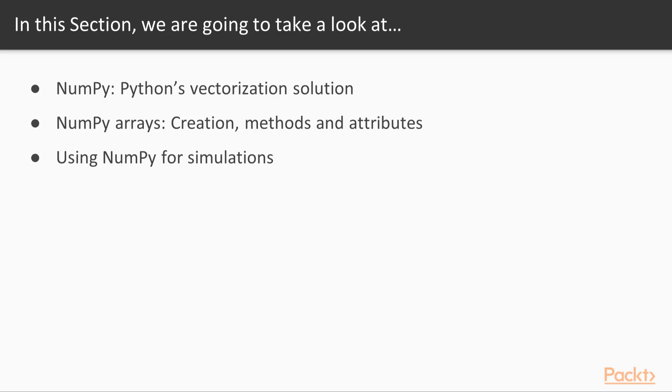By the end of this section we will get all the foundations that we need to work with other libraries in Python's data science stack like pandas and matplotlib.